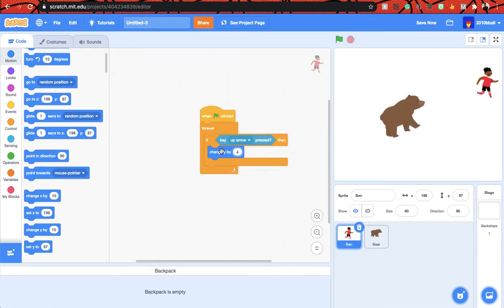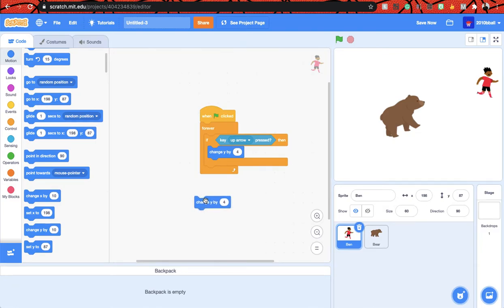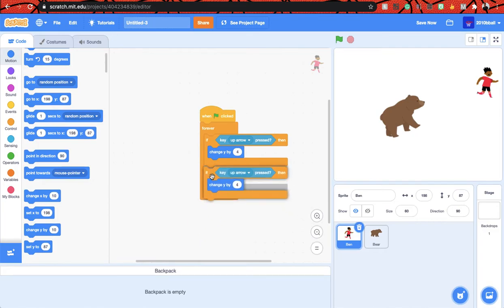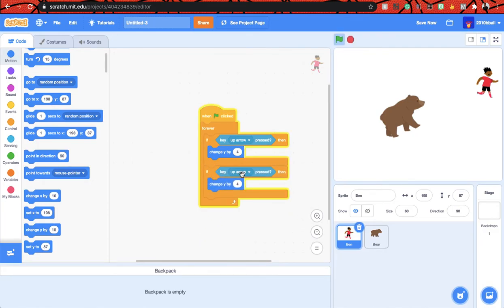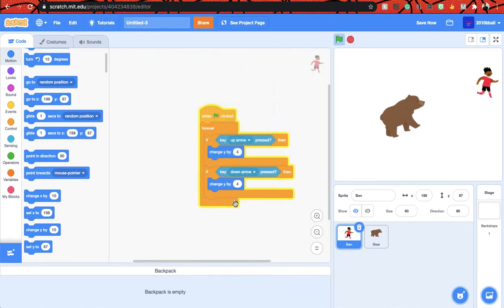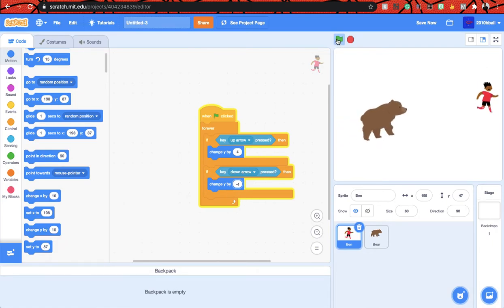So let's duplicate that, okay. Let's duplicate that, put it here, down arrow, and let's do negative four. Now it's going to be up and down.